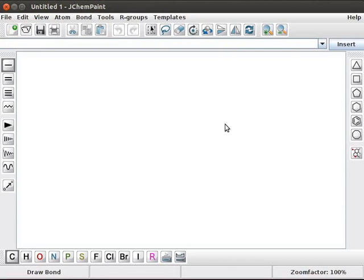JChemPaint window opens. Please note, JChemPaint can be opened through the terminal only.